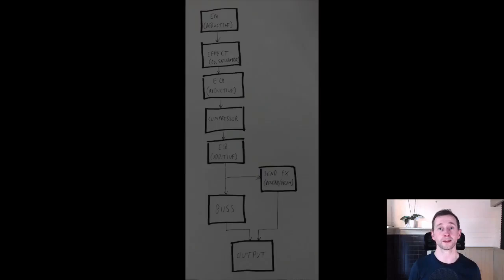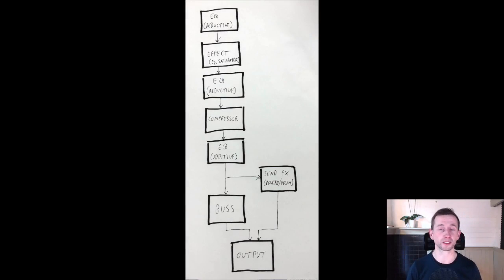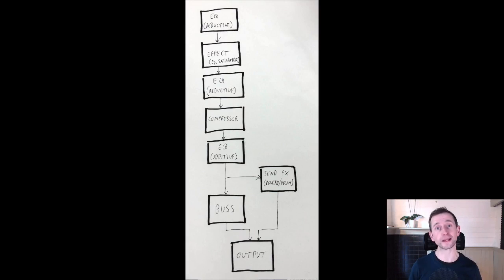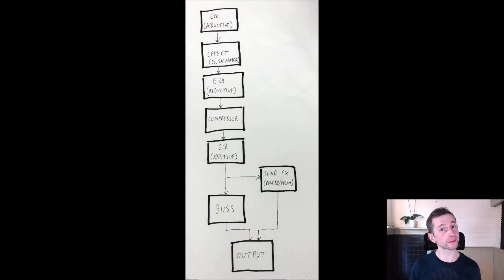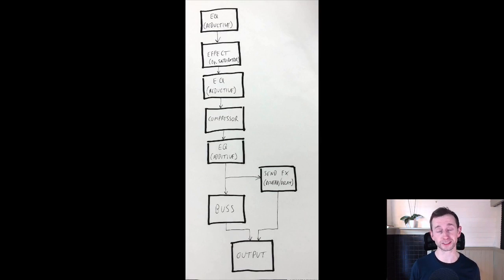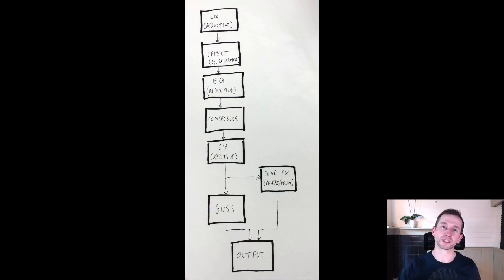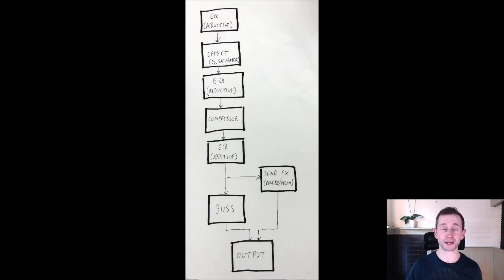With this in mind, there is a standard signal flow that you should try to use and this will give you the greatest amount of control over your mix. So here it is. The first plugin that you would put in your chain would almost always be a reductive EQ. It might be a gain plugin and I'll explain why in the next lesson, which will be gain staging. But for now, let's just say it's going to be an equalizer. You would use that as a reductive EQ to take out the unwanted frequencies.